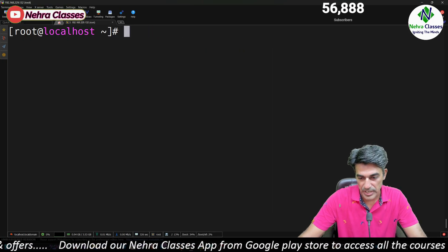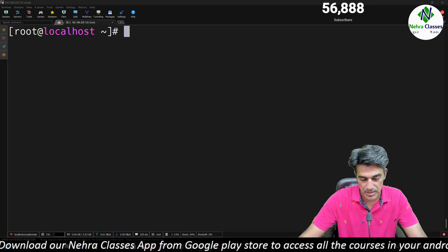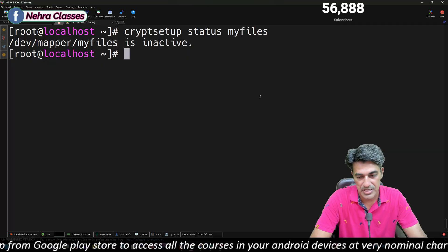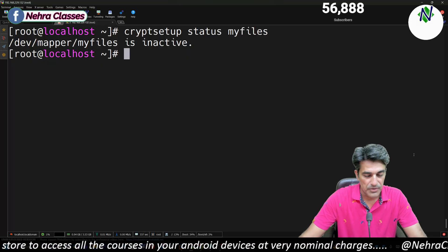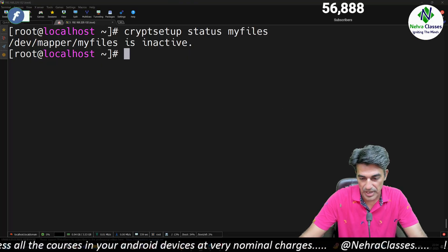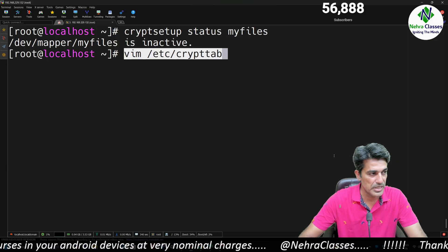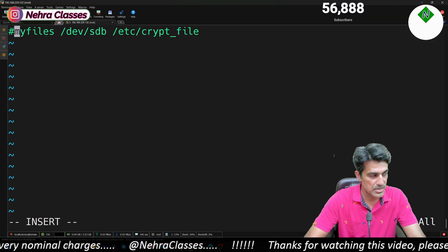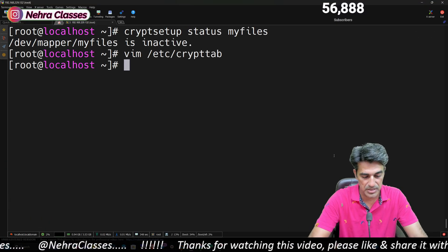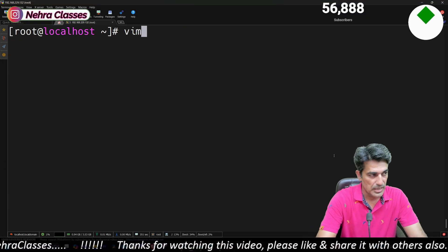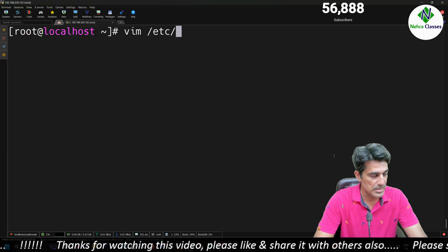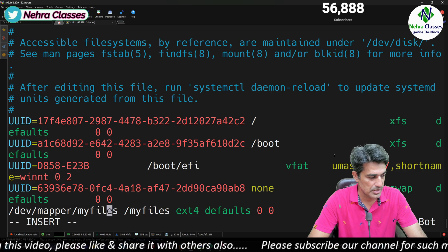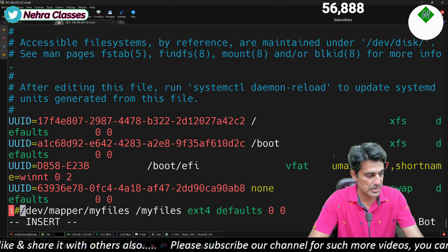Running cryptsetup status my_files will show /dev/mapper/my_files is inactive. After that, remove the entries from /etc/crypttab by commenting out the line in vi editor, and similarly remove the entry from /etc/fstab by commenting it out as well, since we are no longer using the file system.